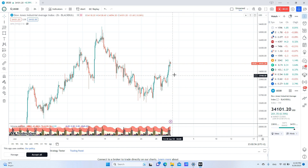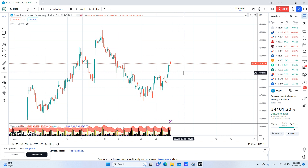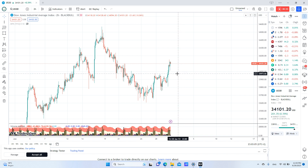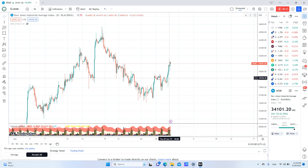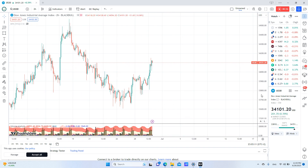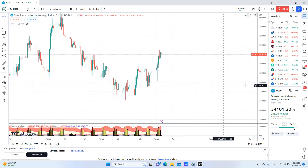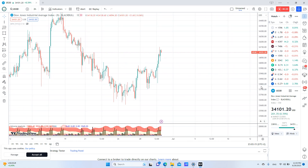Today I will talk about an important aspect in trading which is confluence. I will show you this example here on the Dow Jones index and I will mention the factors or the indicators that give us this trade.